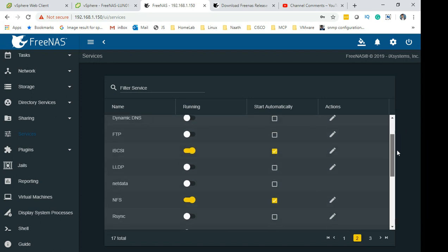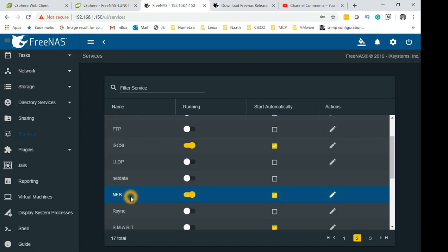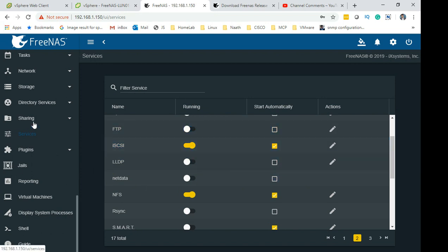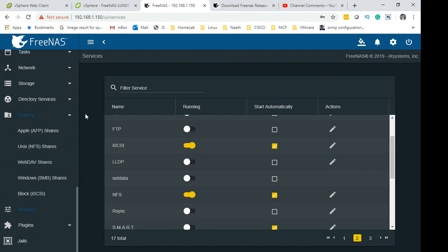NFS I have stopped using but I left it running anyway because I got iSCSI running now. I'm using only iSCSI. Now what you need to do is go to Sharing and this is the important tab where you will be doing all the iSCSI configuration which is in Block iSCSI.